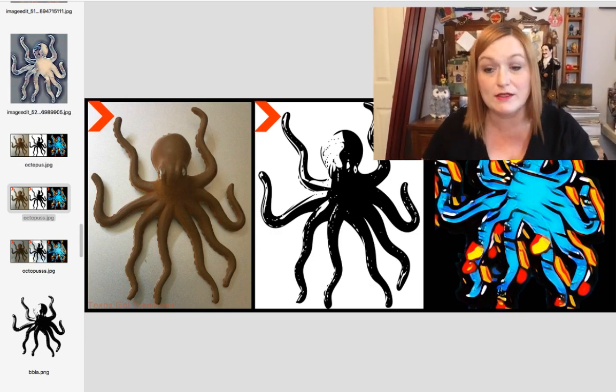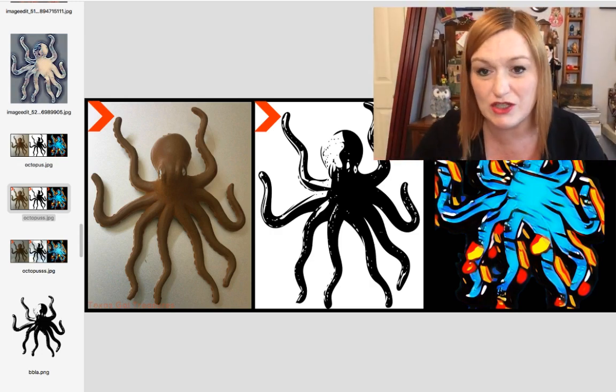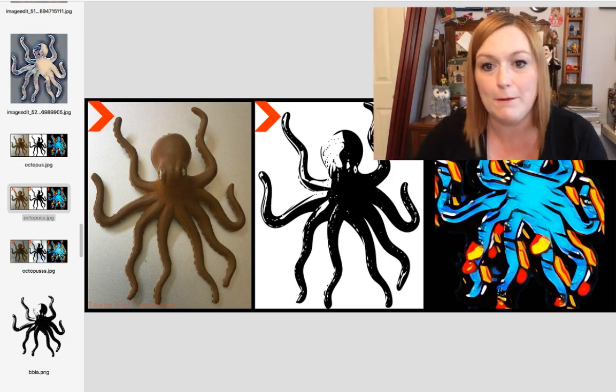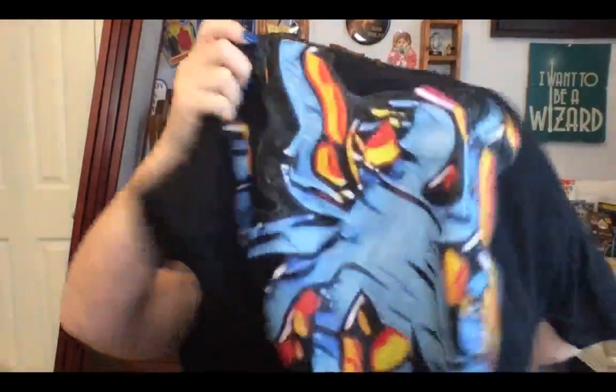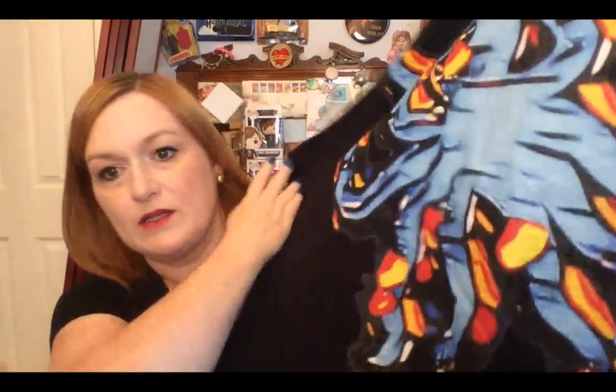I ordered one because some people said it might turn out pixelated, so I was like, fair point, let me get it and see how it turns out. This is how the octopus shirt turned out — not too bad. There's a little bit around the edges where the black isn't exactly the same color, but overall it looked pretty good.